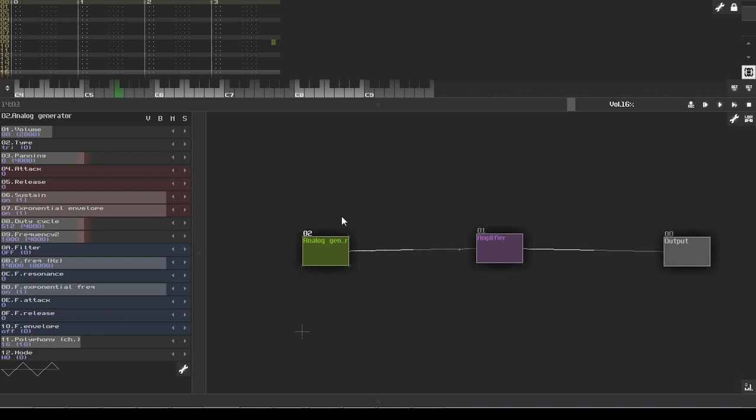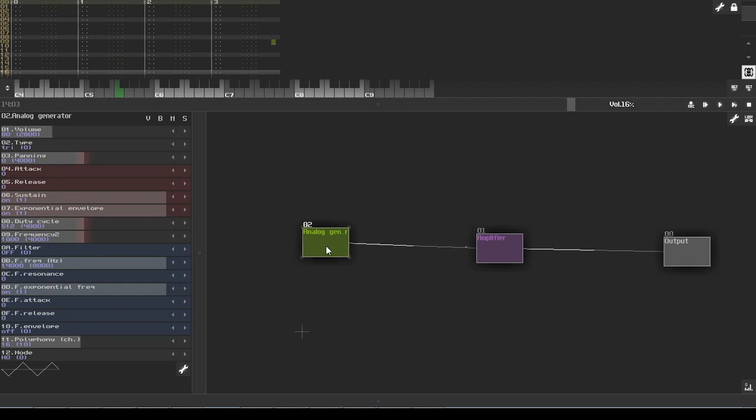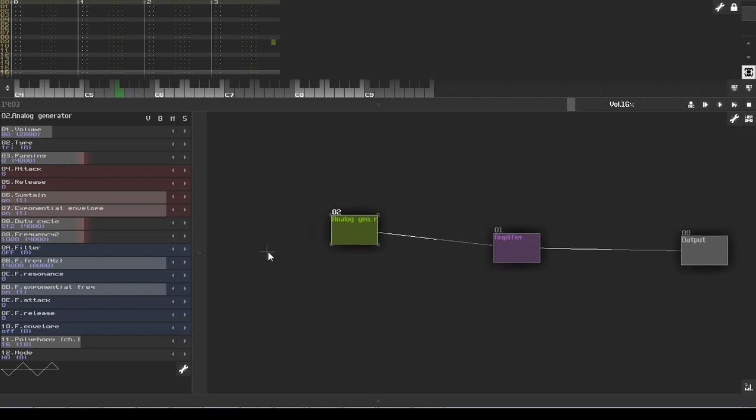So the first thing we're going to do is just kind of make a simple synth. So we have here an analog generator, we have an amplifier, we have the output. So what we're going to do is basically make our synth, save it into a SunVox file, and then load it back into a metamodule.